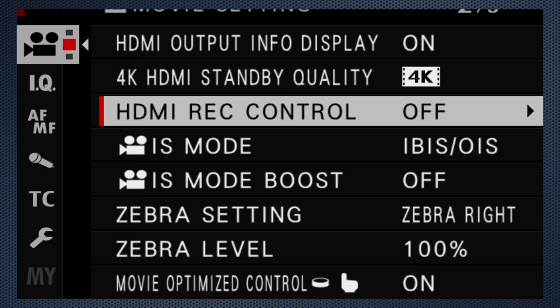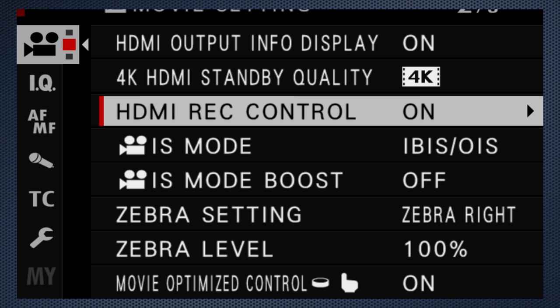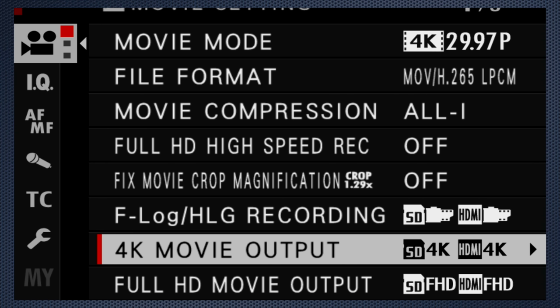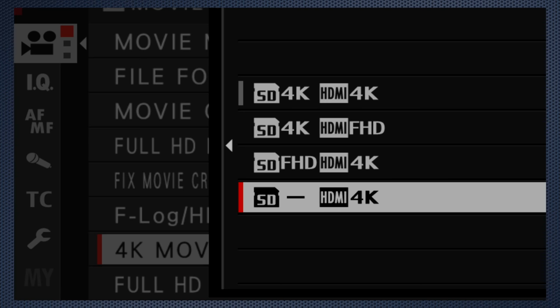Turn HDMI rec control on to use the camera shutter to start and stop the external recorder. Be aware that if you're also recording on SD cards, when the cards fill up, it will not only stop recording internally, but externally also. And note that if you select HDMI 4K only, there's no time limit to your recordings, except of course the storage capacity on the external recorder.